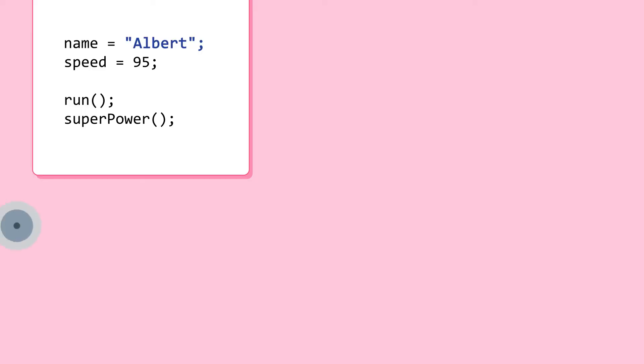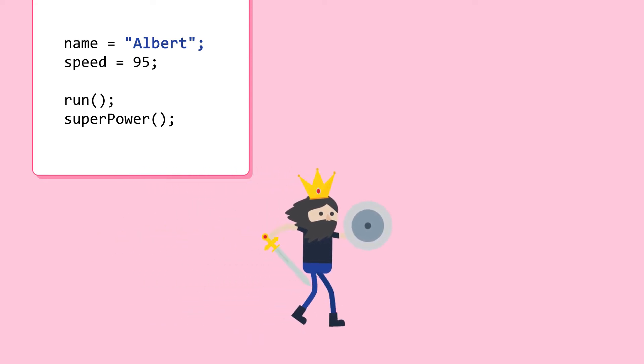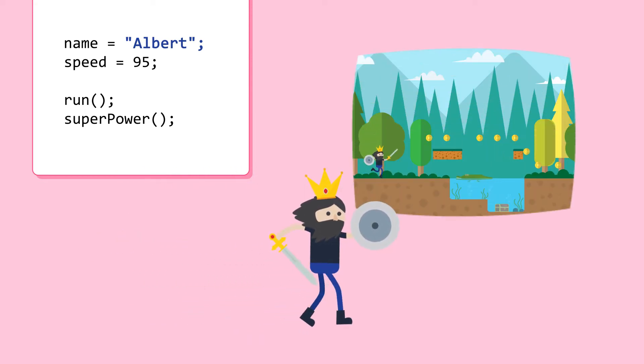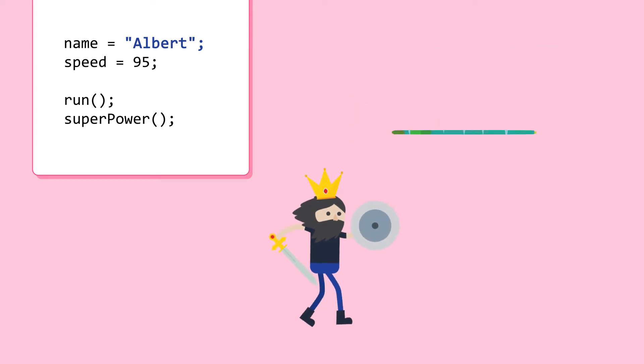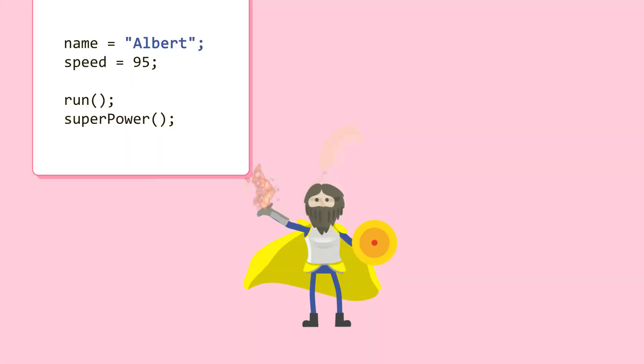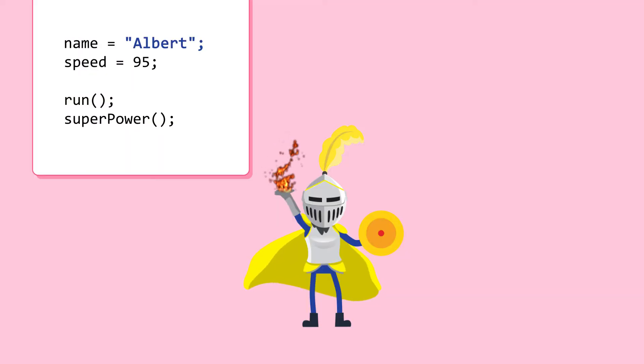Let's look at some objects created from this class named Albert. Albert has a super fast speed of 95. Albert can run very fast and has a superpower of spitting fireballs.